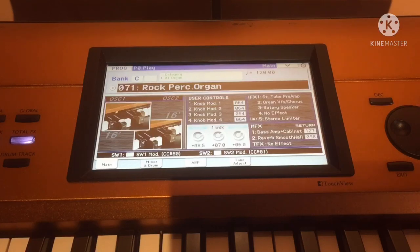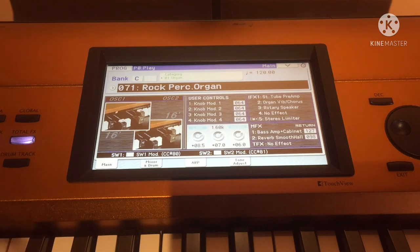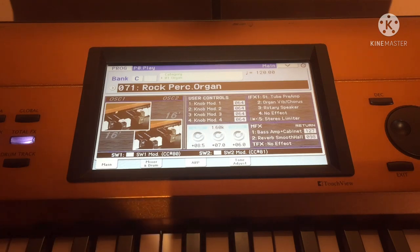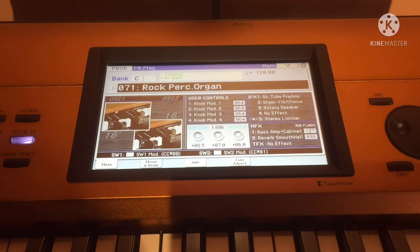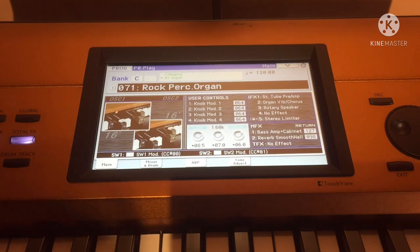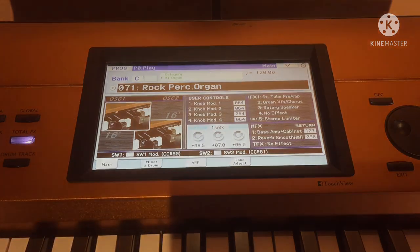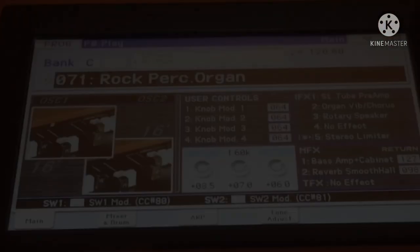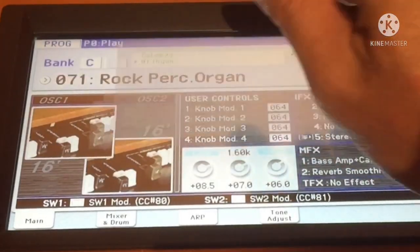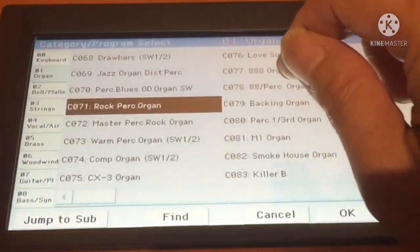So let's start. First you need to pick a program or a combi that you would like to include in your cue list. We will do the creation of the cue in sequencer mode, but first you need to pick a tone.